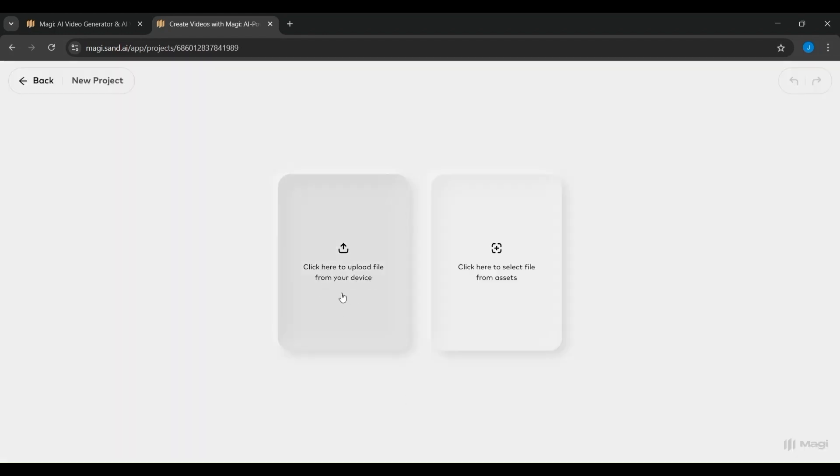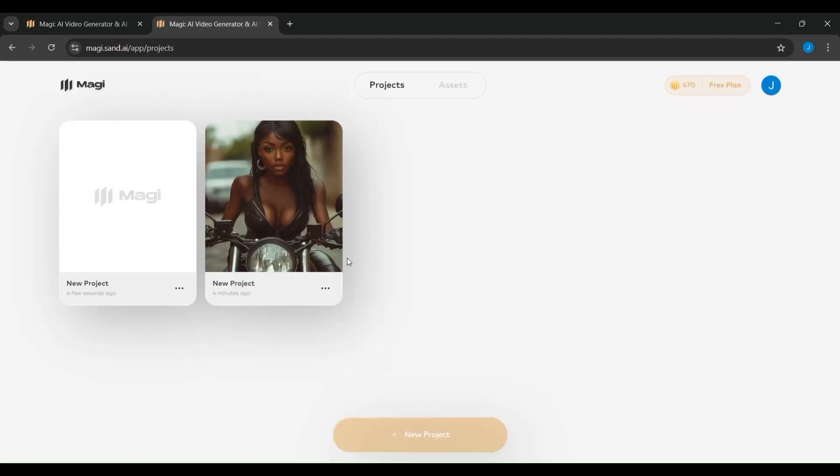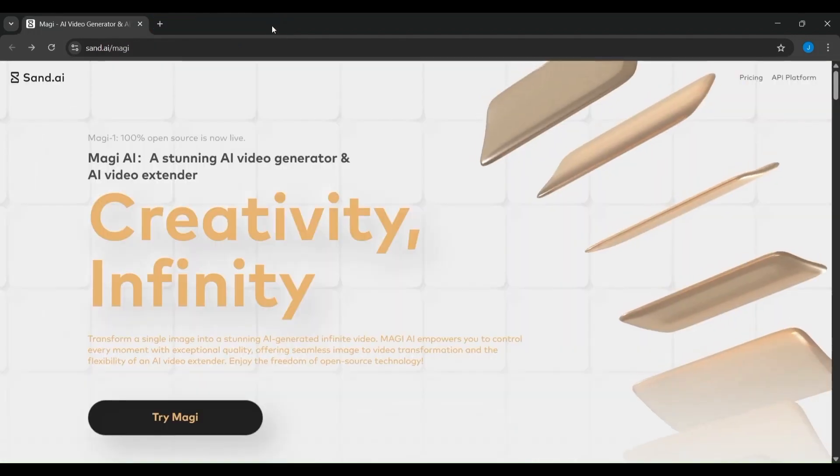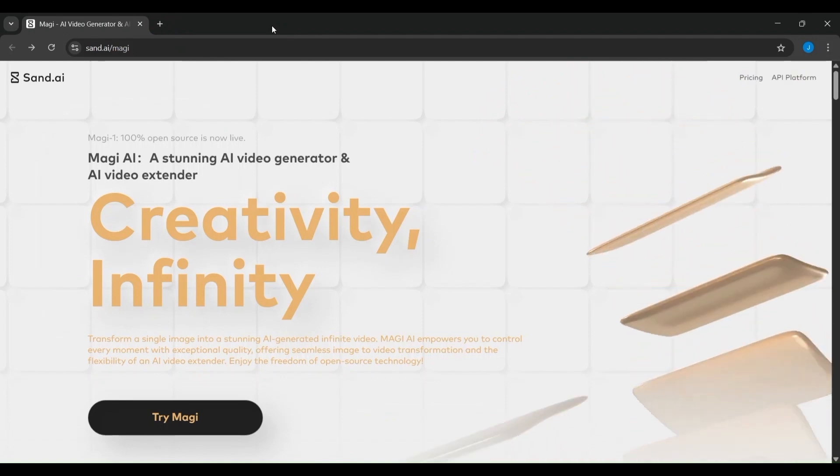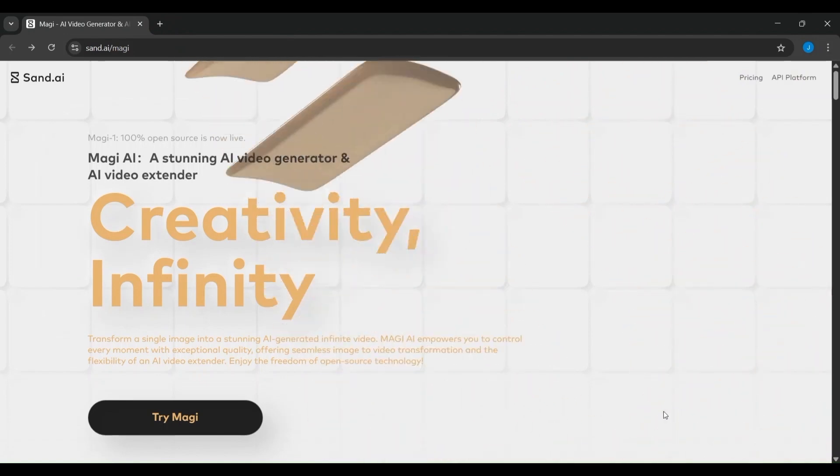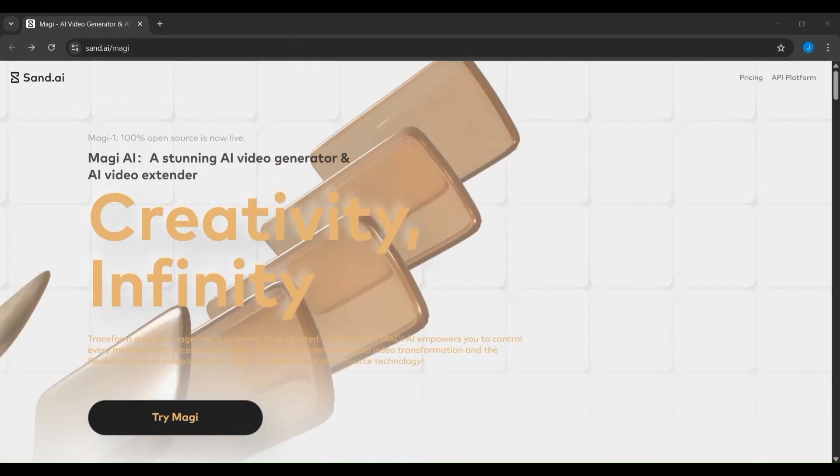If you enjoyed this walkthrough and want to keep discovering the most powerful cutting-edge tools shaping the future of creativity and AI, make sure to subscribe to IdeaPlex. This is where we break down complex tech into clear, inspiring stories from open-source breakthroughs like Magi 1 to the tools that are quietly revolutionizing how we create, think, and build.